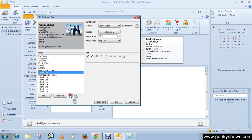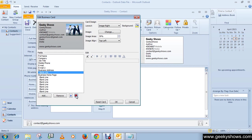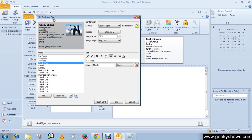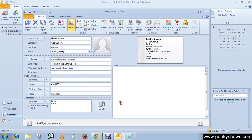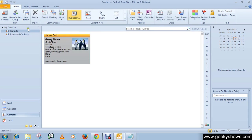This is how you can create an electronic business card. When you're done with your work, click the OK button, then finally click Save and Close. Thanks for watching this video.